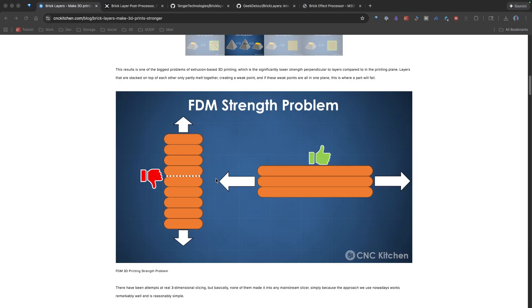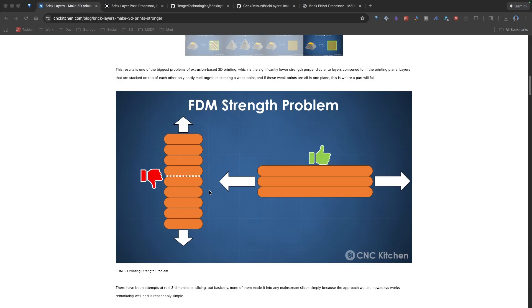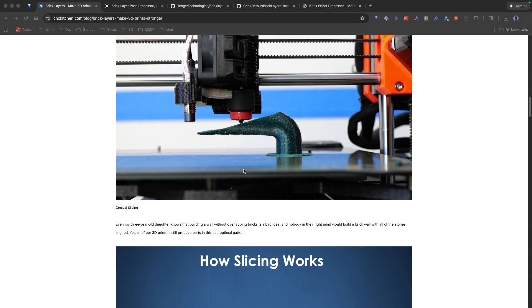Now, the idea of BrickLayers, if you've ever looked at a brick wall, the bricks, rather than all being lined up evenly, are basically offset between each brick.